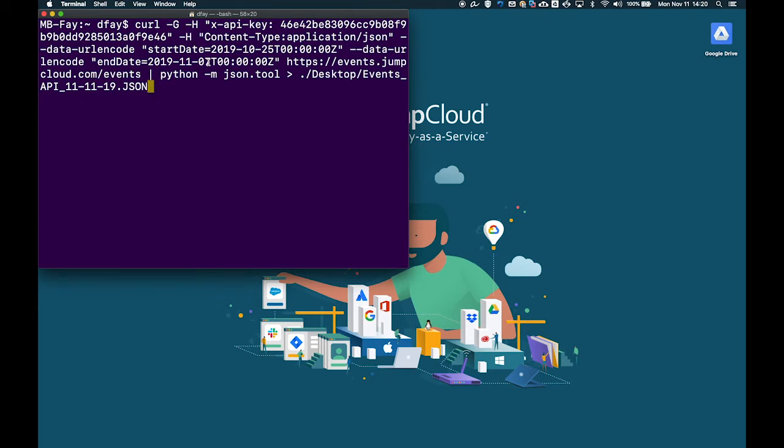In this module, we'll cover how to pull the past several days' events from my JumpCloud demo org via the Events API using curl commands from the associated KB articles. This will pull in JSON format the previous amount of days historical logs from your JumpCloud organization. JumpCloud will produce well-formed human-readable JSON to visually parse the data.